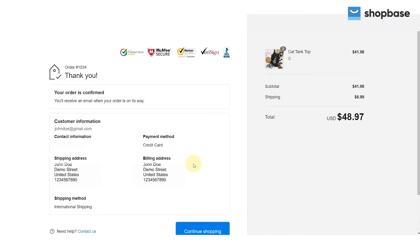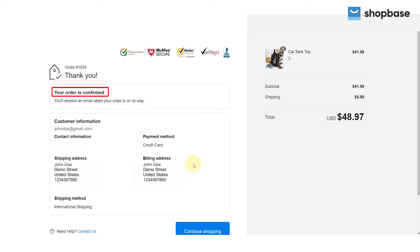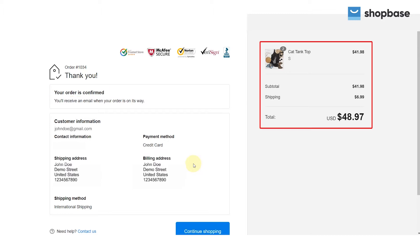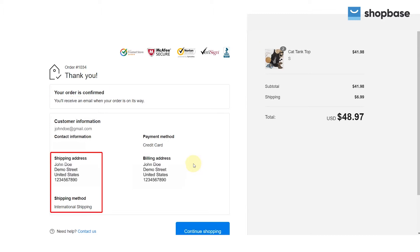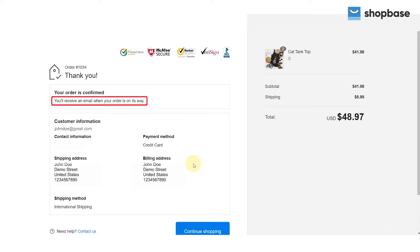By placing a test order, you can make sure that your checkout process and settings for order processing, inventory, shipping, and email notifications are all correct. In this video, we will guide you on how to place a test order on your ShopBase store.